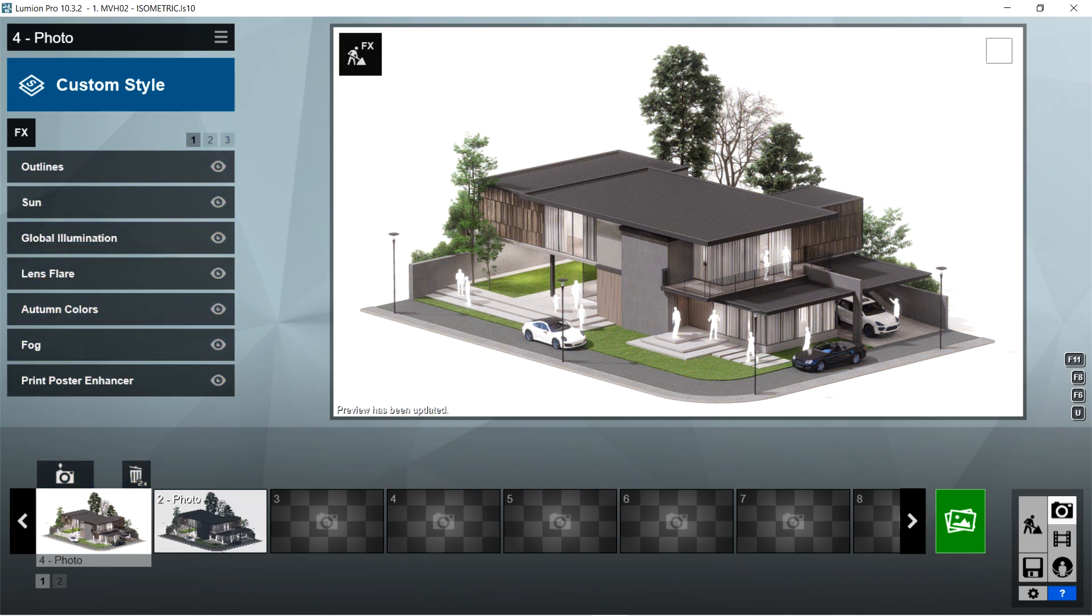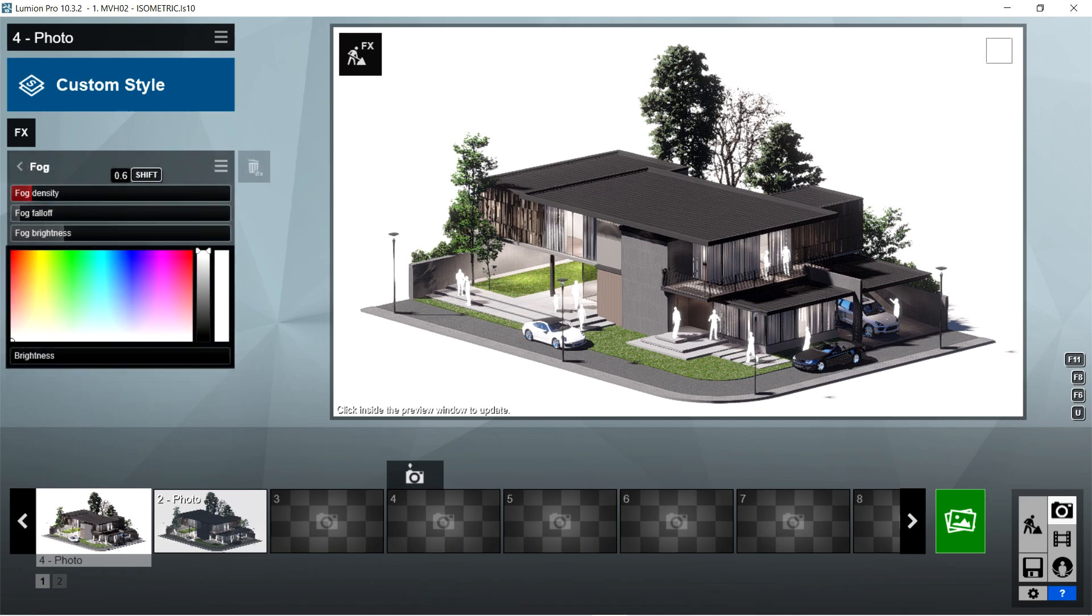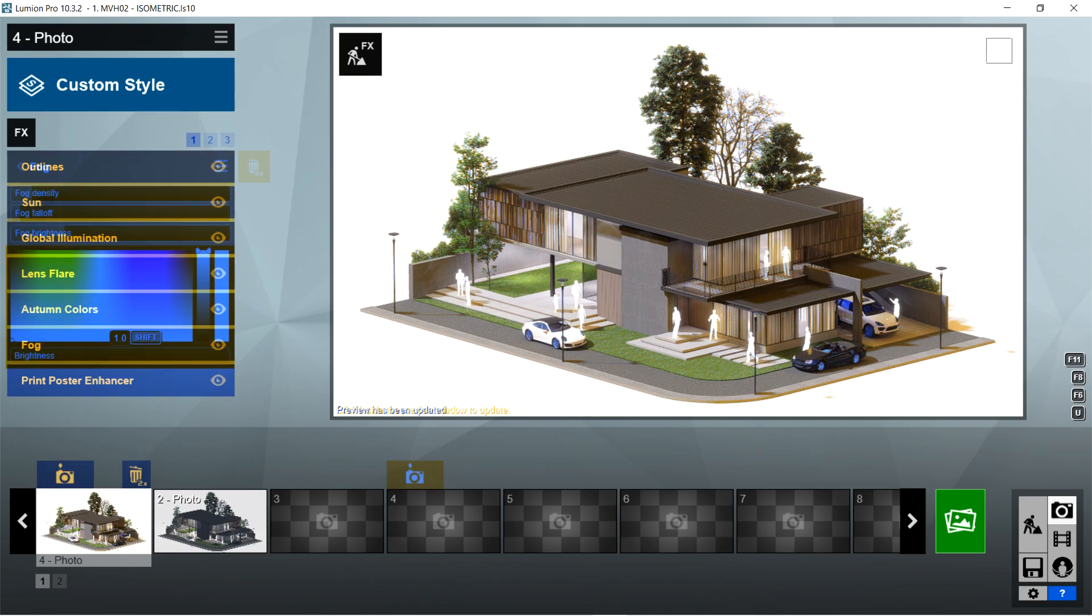After the autumn colors, I used the fog effects. Fog density is 0.6, fog fall off is 0, fog brightness is 0.2, and brightness should be 1.